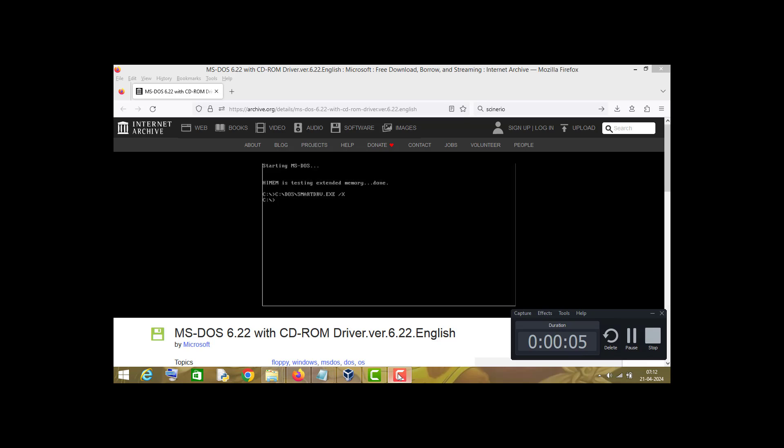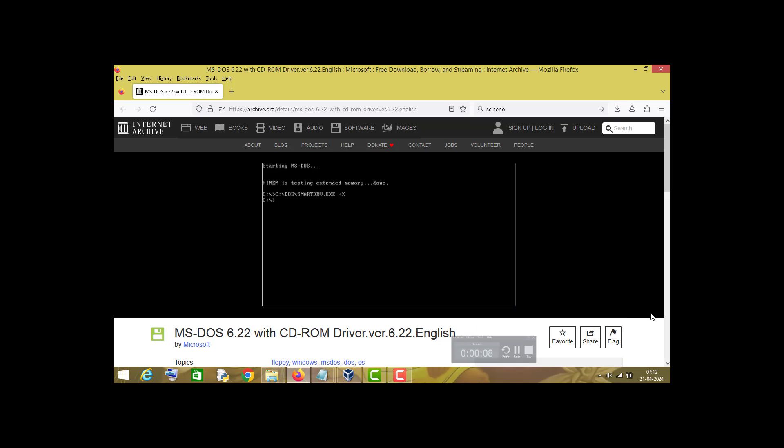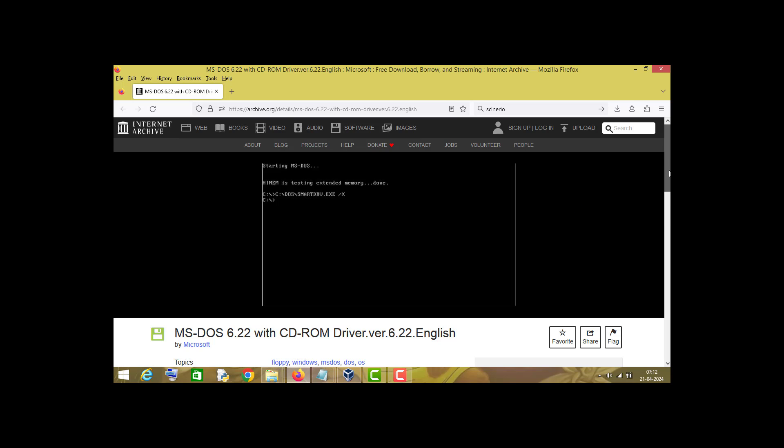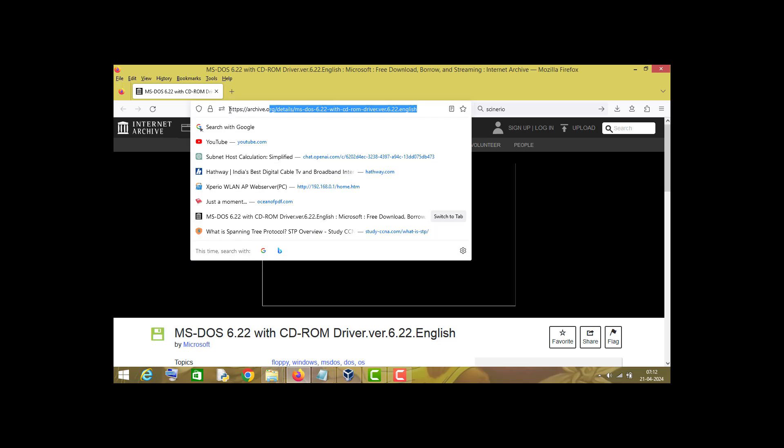Hello friends, in this video I'm going to show you how to install MS-DOS version 6.22 on a virtual machine. First of all, visit this archive.org website. I will share its link in the description box below.